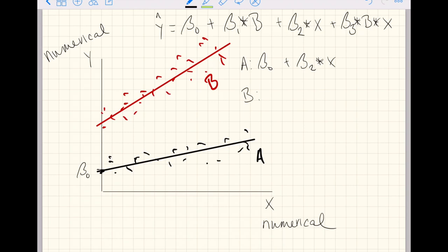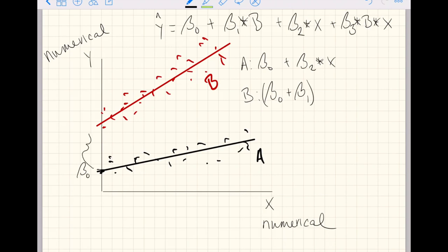For predictions from level B, we include the intercept even though it is for level A. The indicator variable for B equals one, so we add beta 1 to get a unique intercept for level B as the combination of beta 0 plus beta 1. That combination gives the unique intercept for the line for observations from level B.